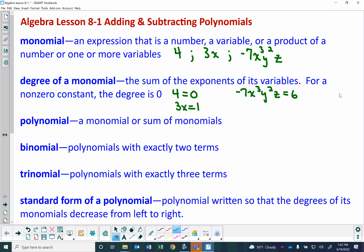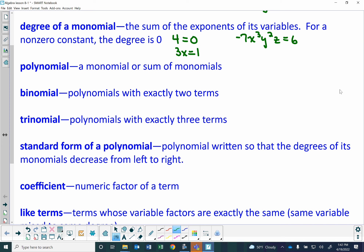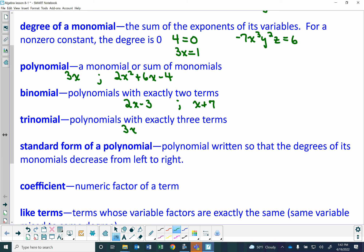A polynomial is a monomial or a sum of monomials. Every monomial is a polynomial, but not every polynomial is a monomial — kind of like every poodle is a dog, but not every dog is a poodle. A polynomial can be something like 3x or as sophisticated as 2x squared plus 6x minus 4. A one-term polynomial is called a monomial; a two-term polynomial is a binomial, like 2x minus 3 or x plus 7; and a three-term polynomial is a trinomial, like 3x squared minus 5x plus 7.